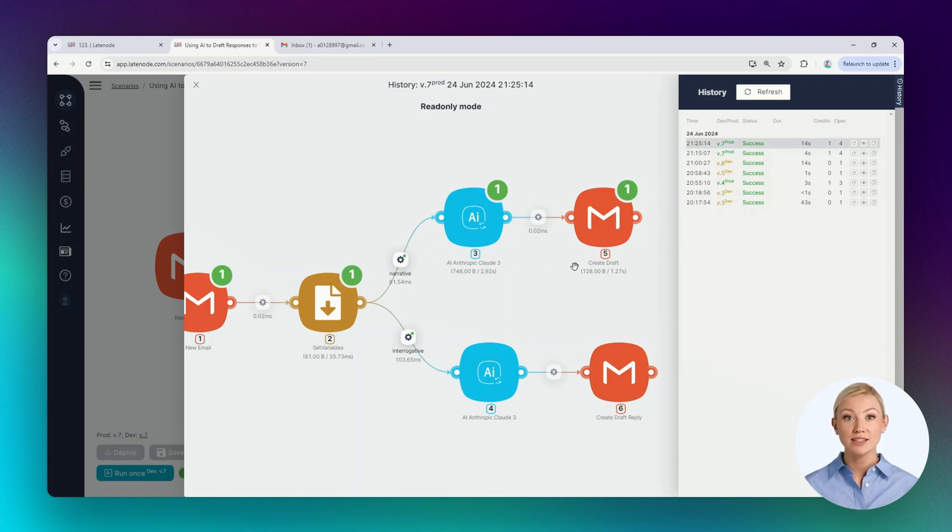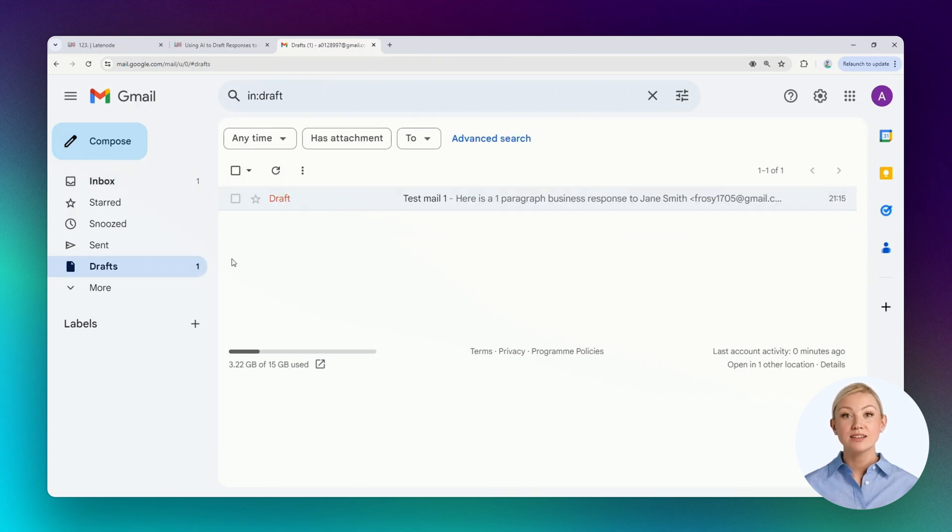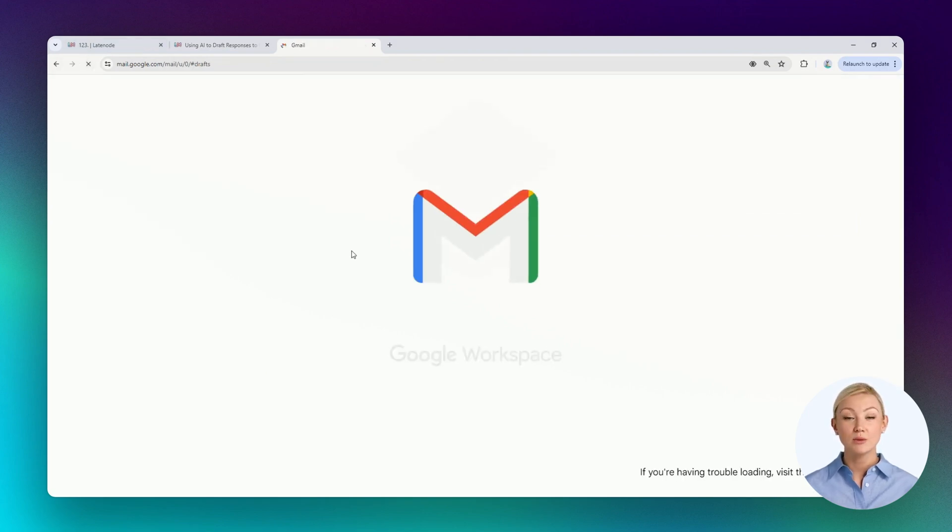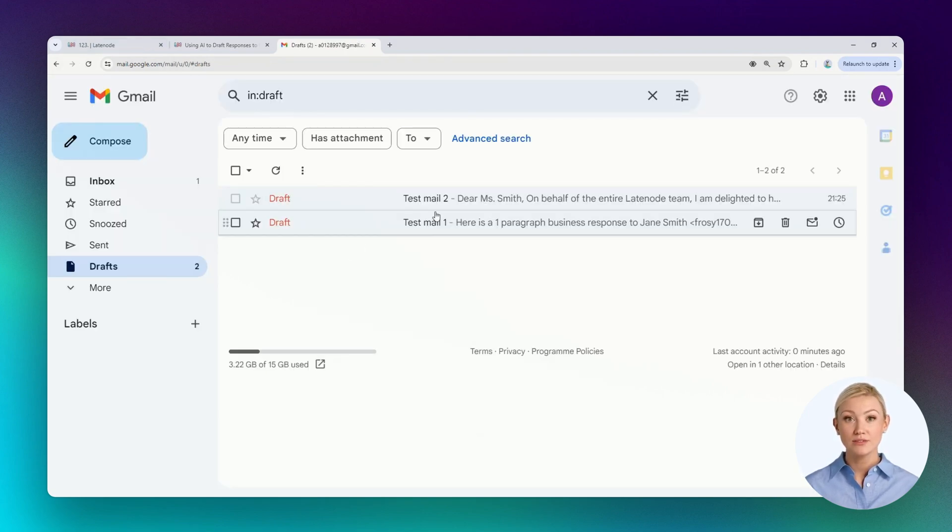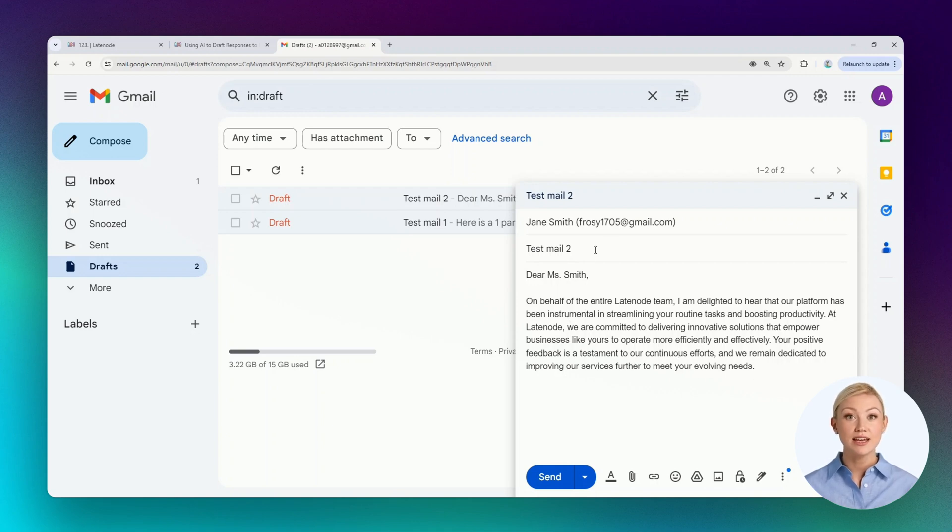Let's go to the mailbox. Let's refresh the page and look at the draft. The email contains a generated response to a positive review, acknowledging the review, also a simple but necessary subject, and the recipient.